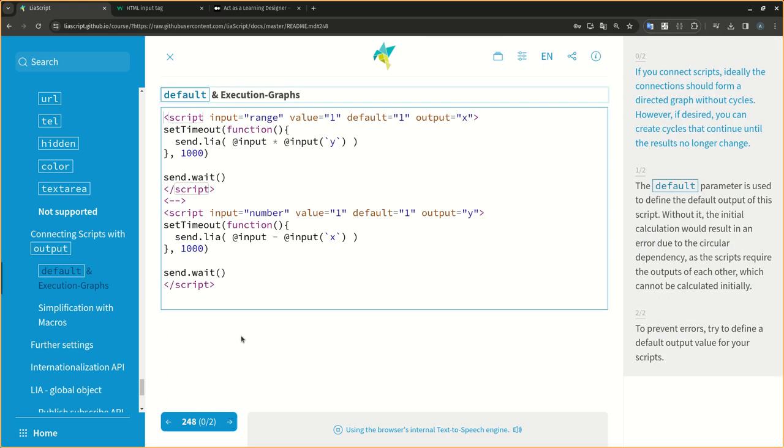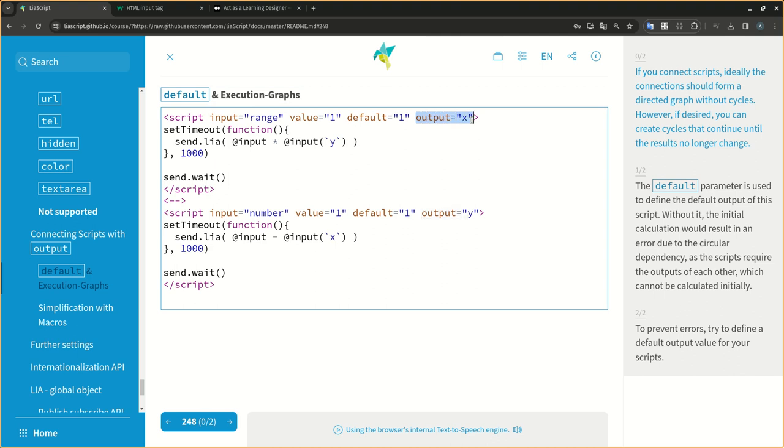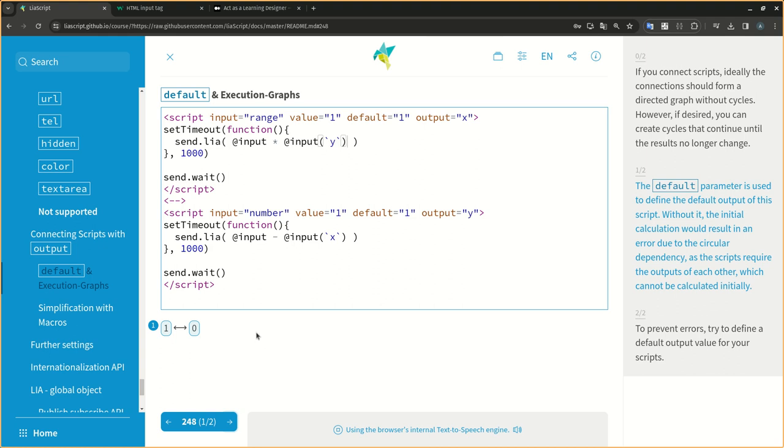Note that formatting is only performed on the displayed representation and does not affect the actual input and output values. If you connect scripts, ideally the connections should form a directed graph without cycles. However, if desired, you can create cycles that continue until the results no longer change.